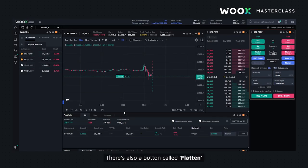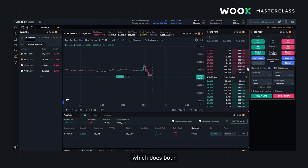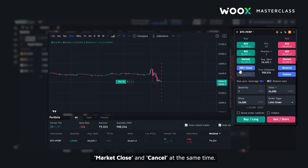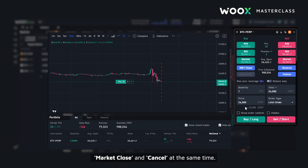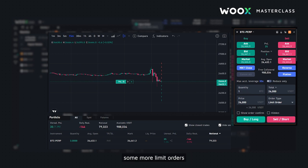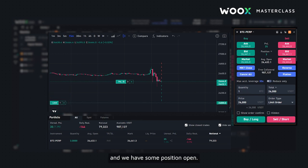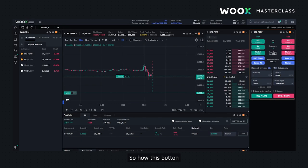There's also a button called Flatten, which does both Market Close and Cancel All at the same time. I'll go ahead and place some more limit orders, and we have some position open. So here's how the Flatten button can be useful.